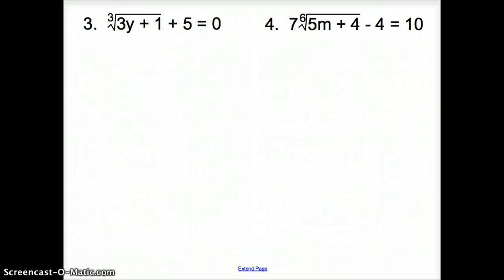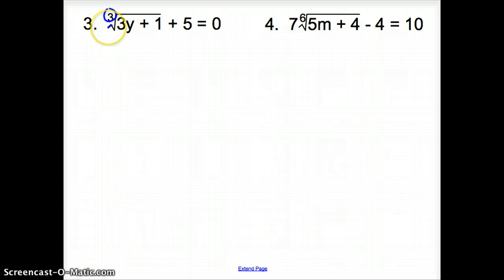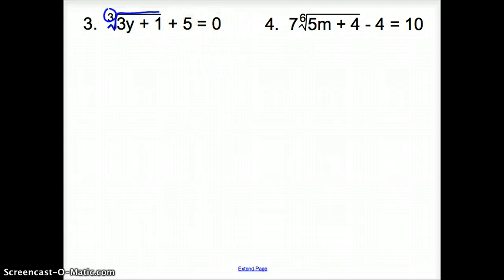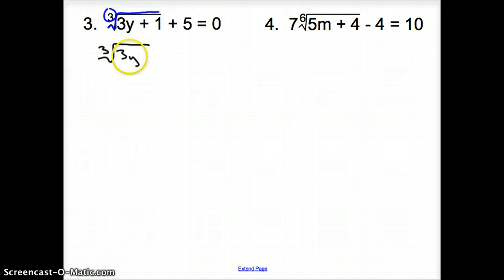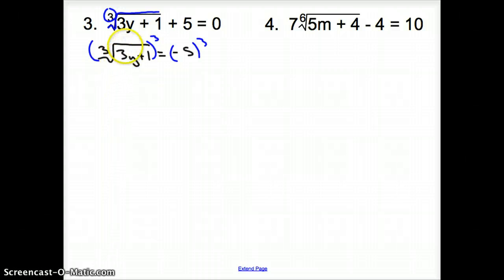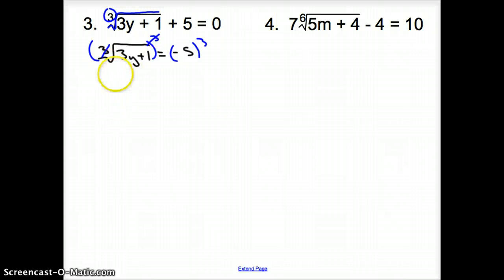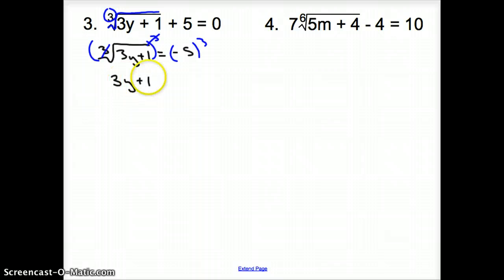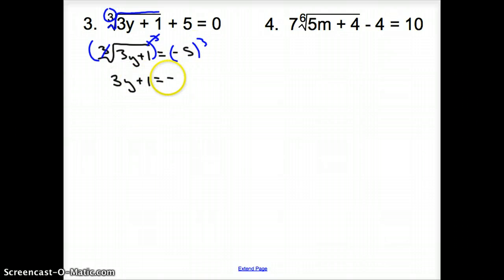Let's take a look at a couple more. With problem 3, we have a cube root. How does that change the problem? We still want to get the cube root all by itself, so we subtract 5 over to the other side. We have the cube root of 3y plus 1 equals negative 5. To undo a cube root, we cube both sides — taking both sides to the third power. The cube root and cube cancel, leaving 3y plus 1, and negative 5 cubed is negative 125.